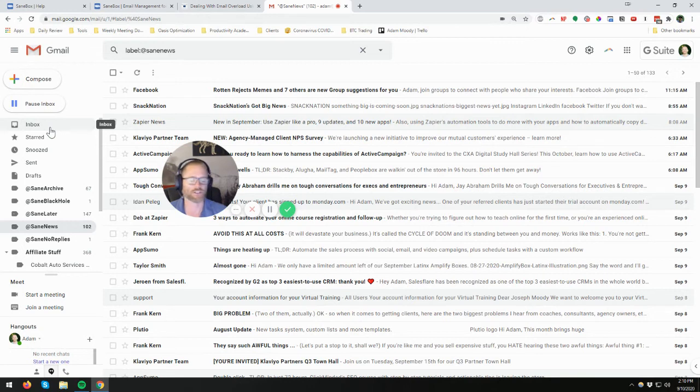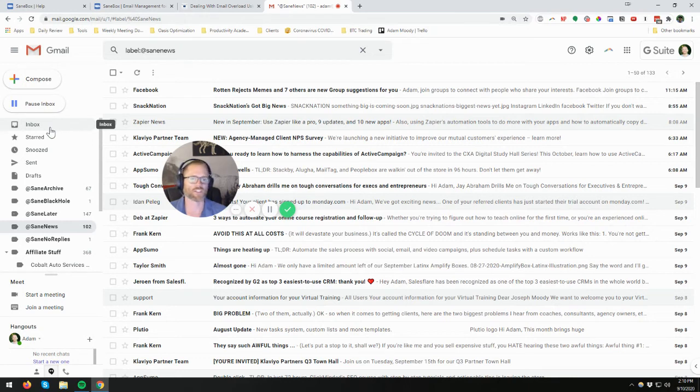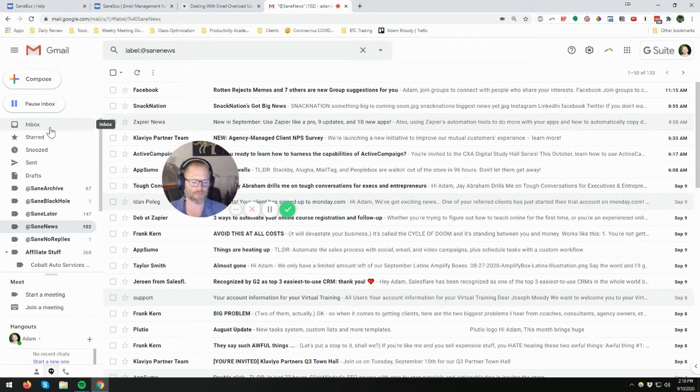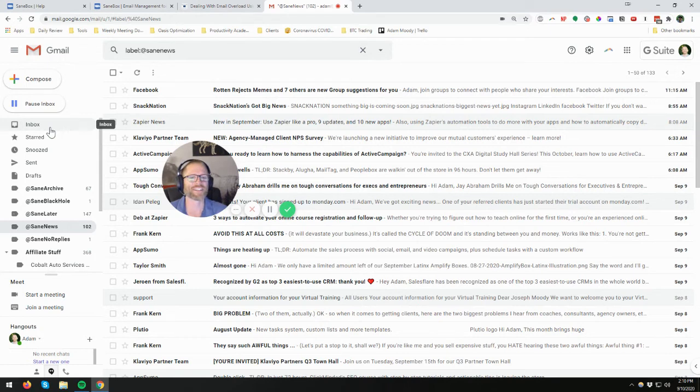I consider myself at least adept at doing that and setting up filters in Gmail. But that was one of the coolest parts was just setting this up, and their filtering was so good. This is one of my business accounts, but when I set it up on my personal account, I just had the SaneLater, SaneNews, I believe SaneBlackHole, and I realized I could basically get rid of a lot of the stuff that I had set up myself.